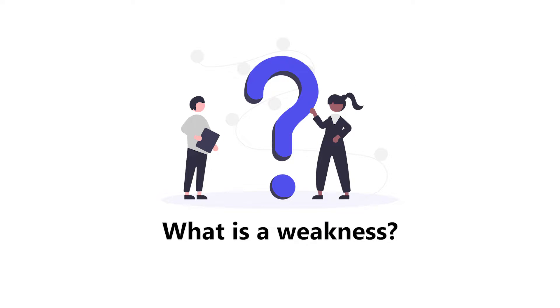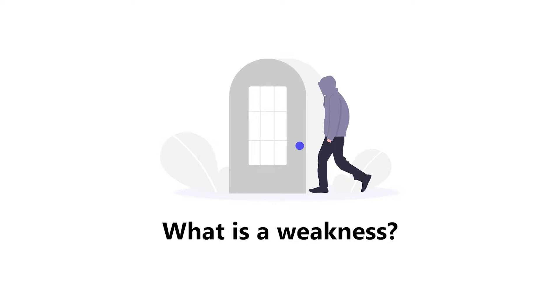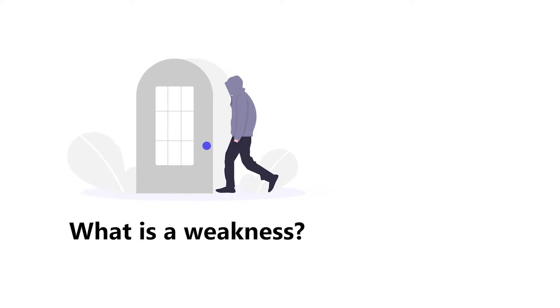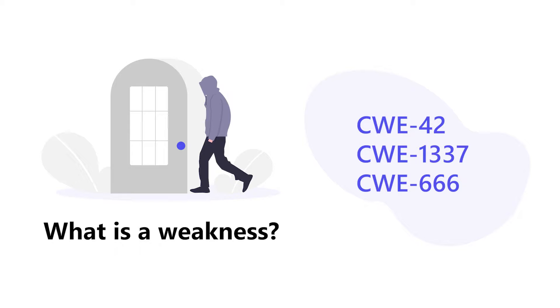We can compare a weakness to the situation where there is an unlocked entrance to a building. This would allow someone to enter without permission. Each unique weakness is assigned a specific CWE number.